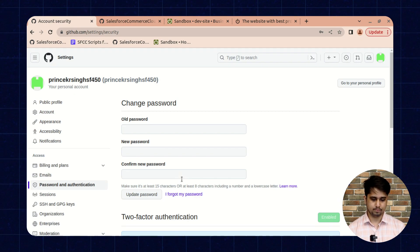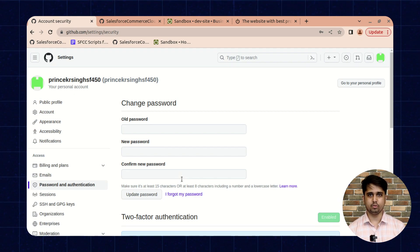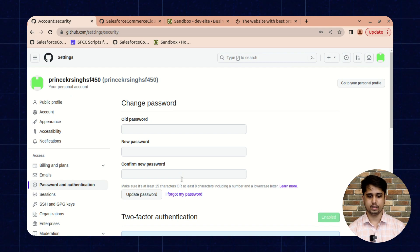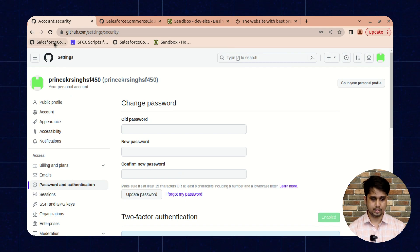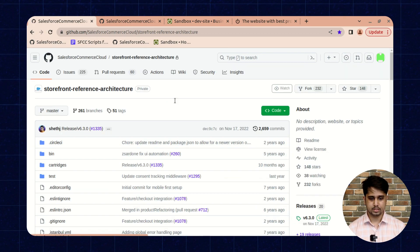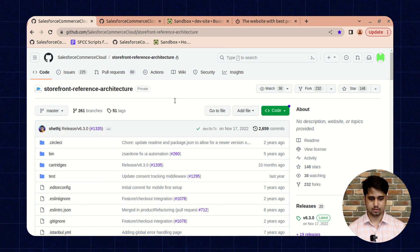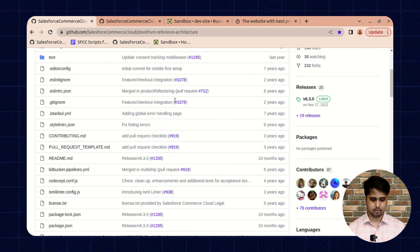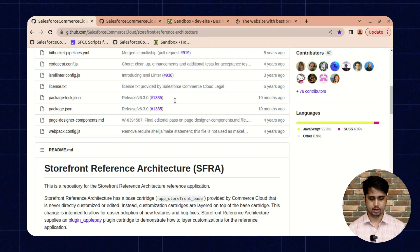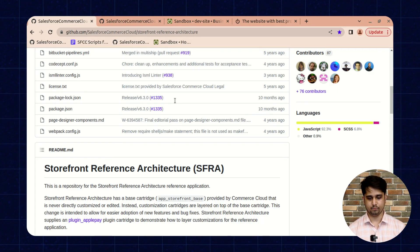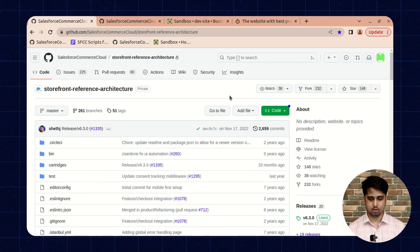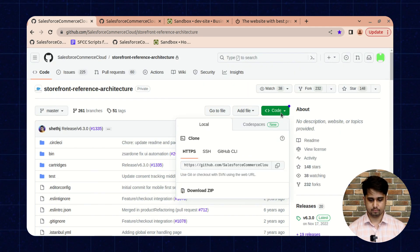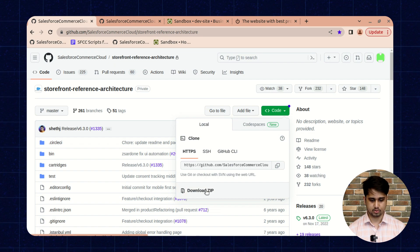Once you have verified that two-factor authentication is enabled, now open the Storefront Reference Architecture repository. Here you will find the repository that is available for SFRA. You need to download this repository.